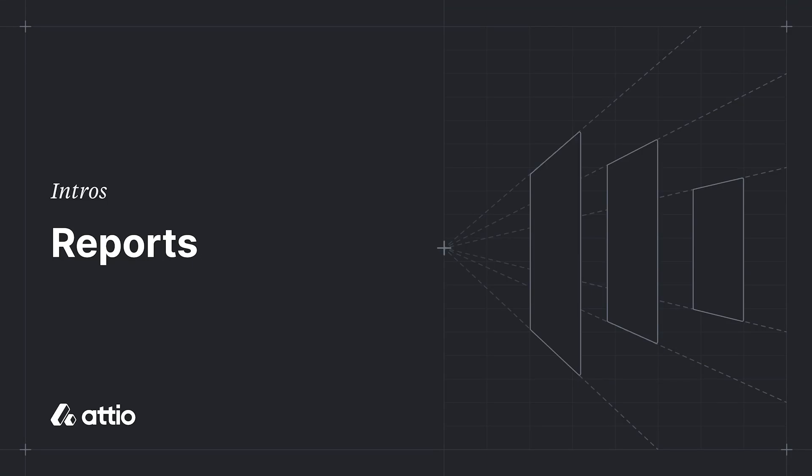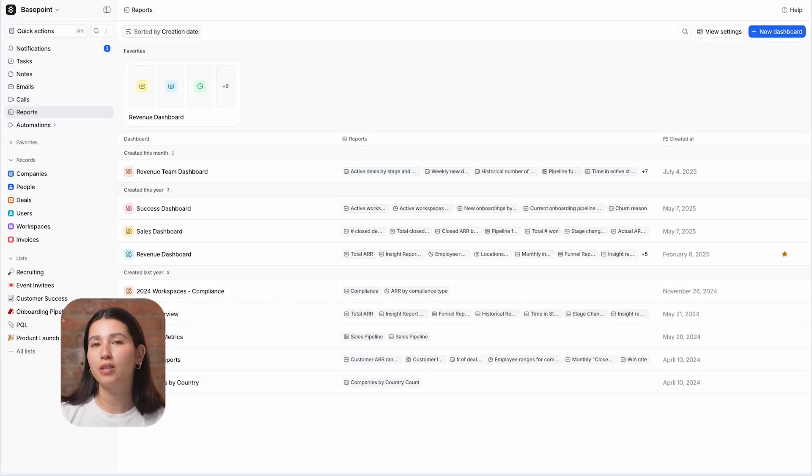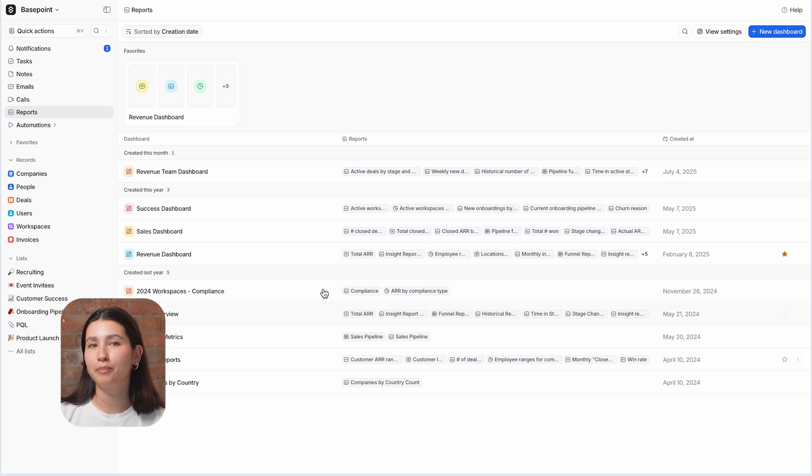Hi, this is Marissa from Atio and in this video we're going to run through the different report types that are available and when you might use them.